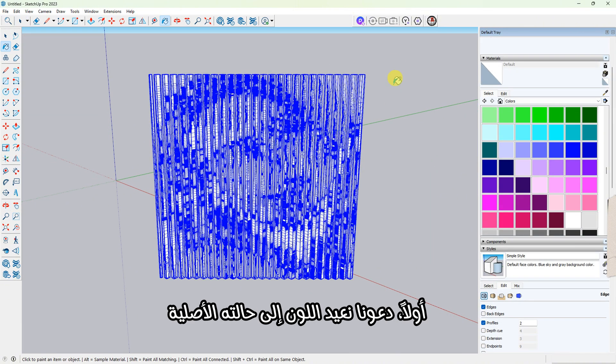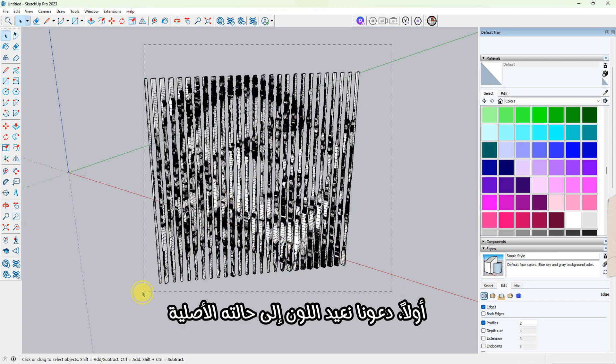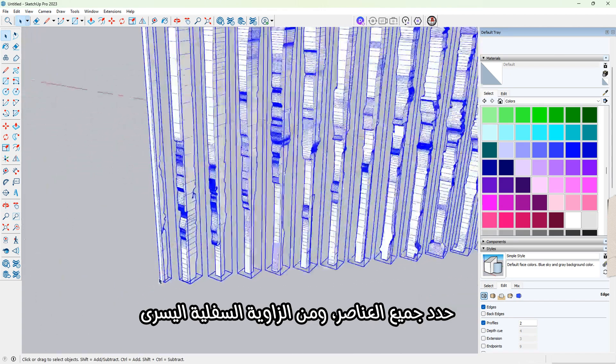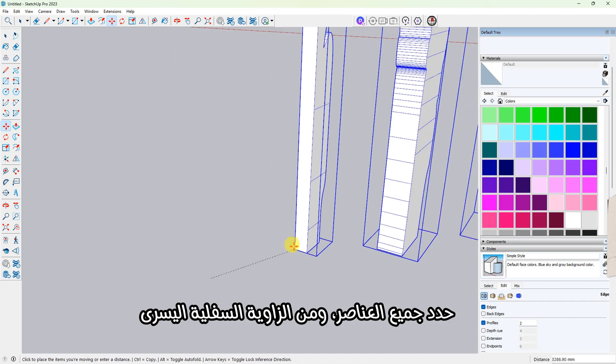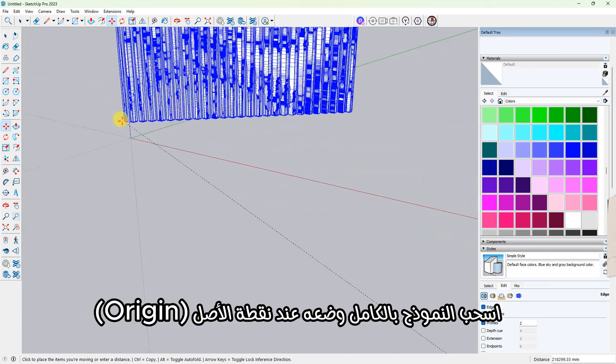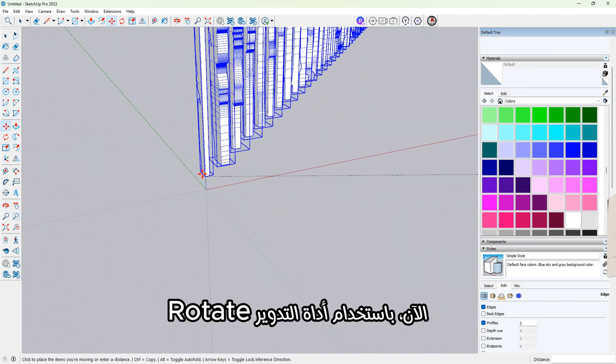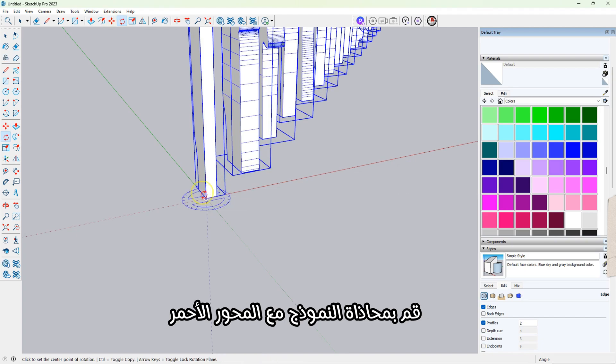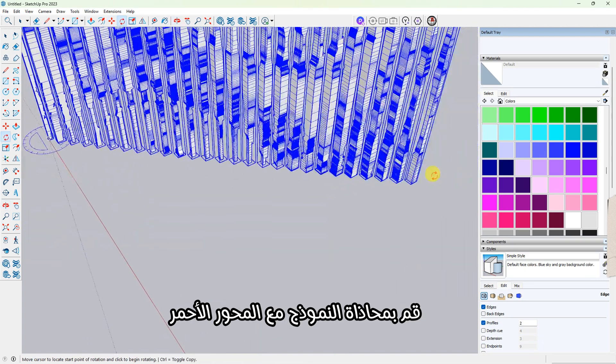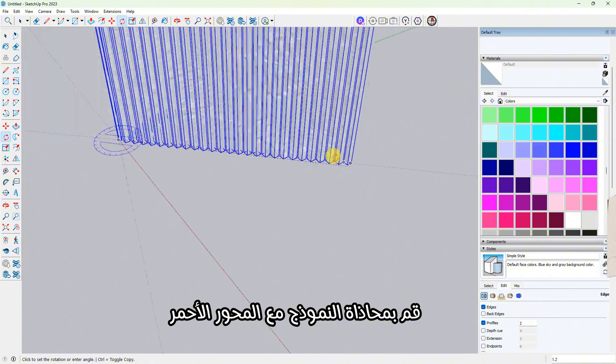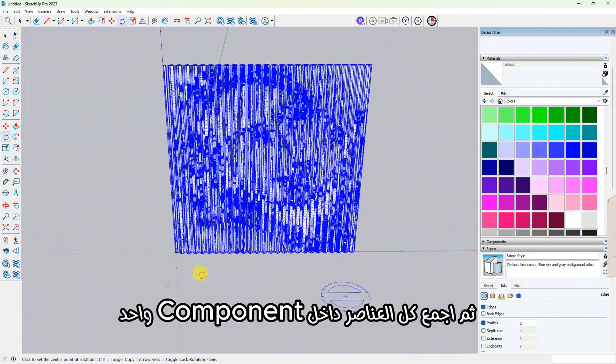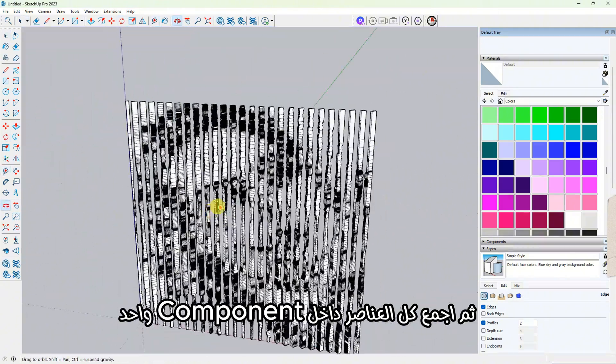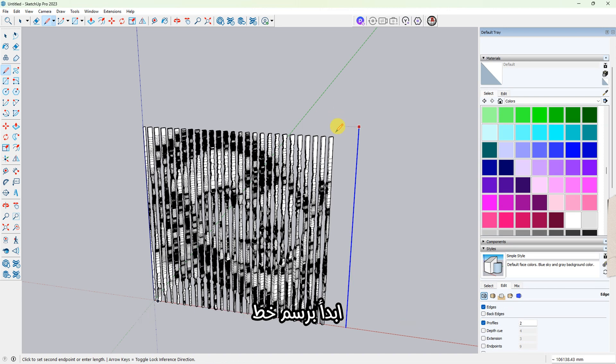Now let's finish up. First, let's bring the color back to its original state. Select all the elements and from the bottom left corner, move the whole piece to the origin point. Now use the Rotate tool to align everything along the red axis. Group all the elements into one component.